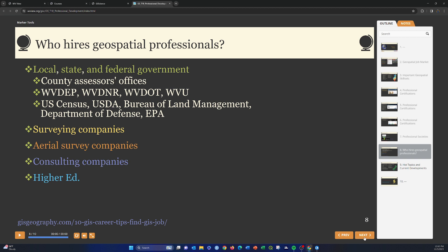There is some hiring done within higher ed for GIS professionals. It could be programmers, analysts. If you're interested in becoming a geospatial researcher or faculty or instructor, that generally requires a doctorate in most cases. But in some cases, you can teach with a master's degree or work in a research lab with a master's degree.